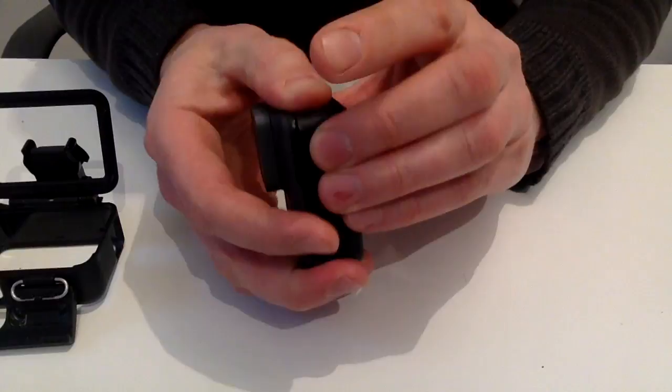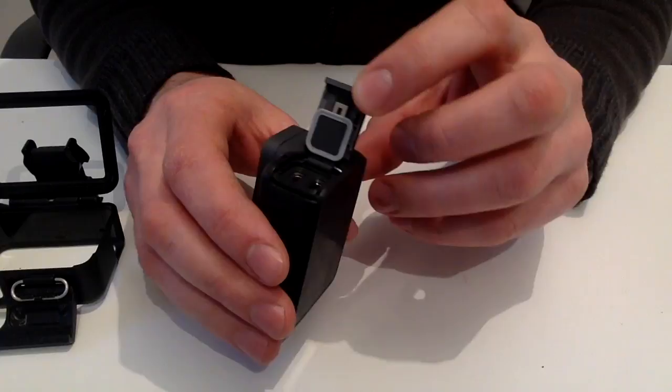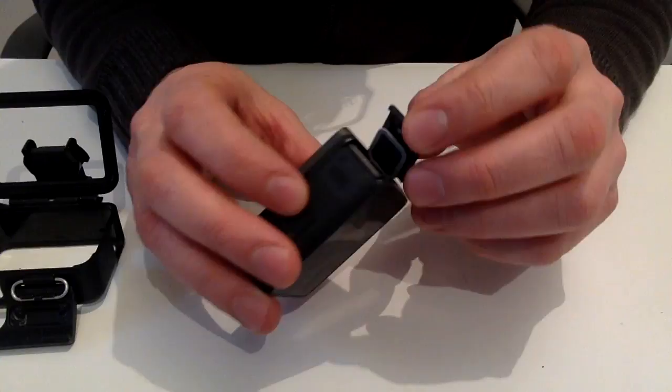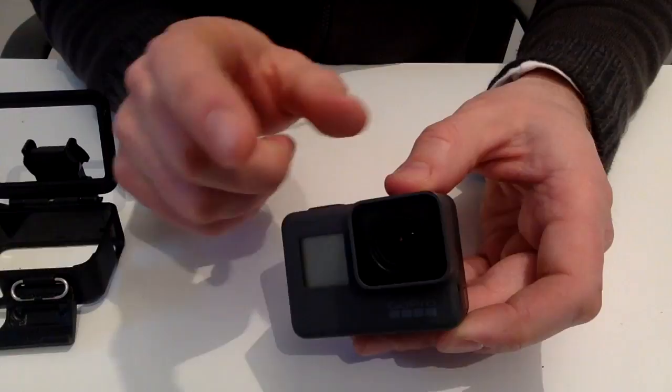this is the slot for HDMI and USB-C. By the way, the HDMI cable doesn't come in the kit, so you're going to have to buy it separately. Same as for the memory card, of course.